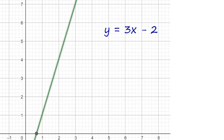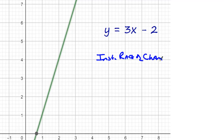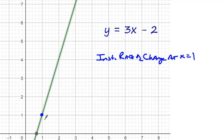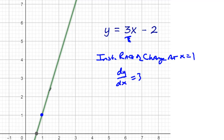You can see here I have a function: f(x) = 3x − 2. Let's say we want to find the instantaneous rate of change at x = 1. Right at this point, what's the instantaneous slope? How fast is y changing with respect to x at this exact point? Well, we know the slope of the line is 3, so the instantaneous rate of change — the change in y over change in x — is equal to 3.